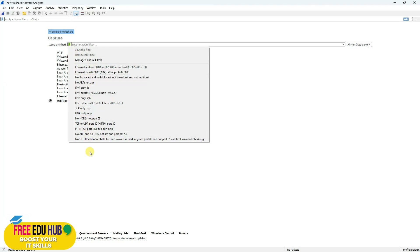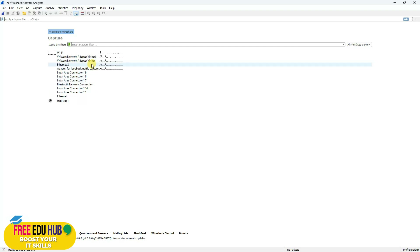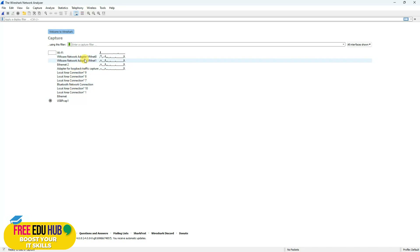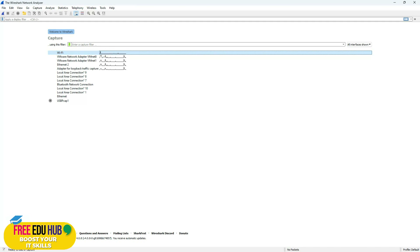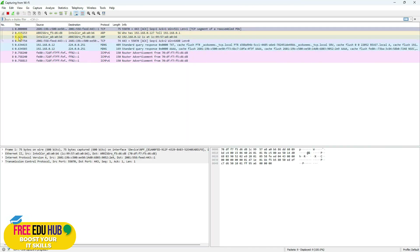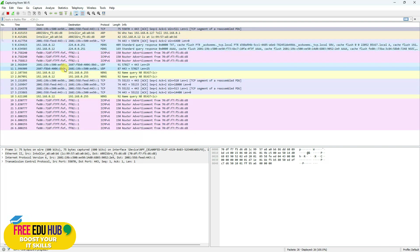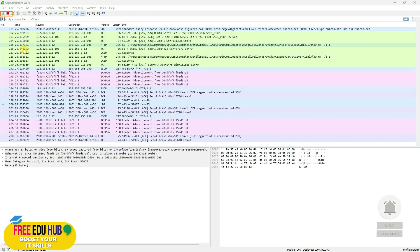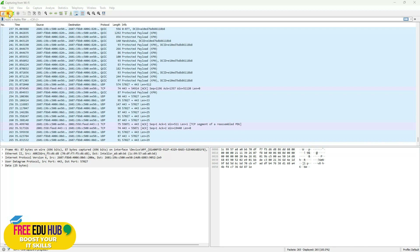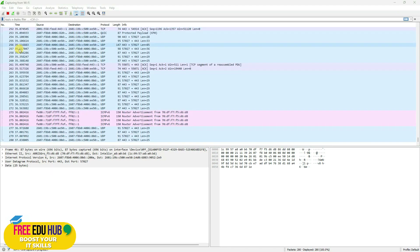Since I have VMware Workstation, VirtualBox, and other applications installed, I can see lots of adapters listed. I'll be using my Wi-Fi interface. As soon as I double-click on Wi-Fi, the capture button turns red, indicating that Wireshark has started capturing packets — all the communications currently taking place on the network.